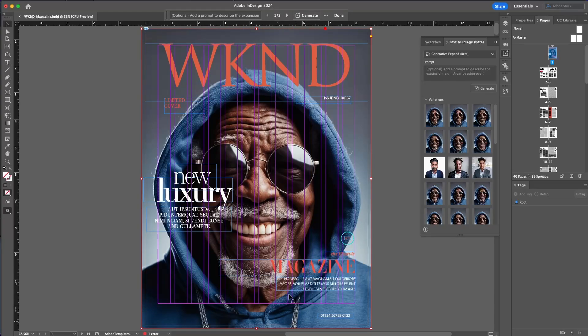And there you go — Generative Expand inside of InDesign, making it so much easier to work with images in your layout.